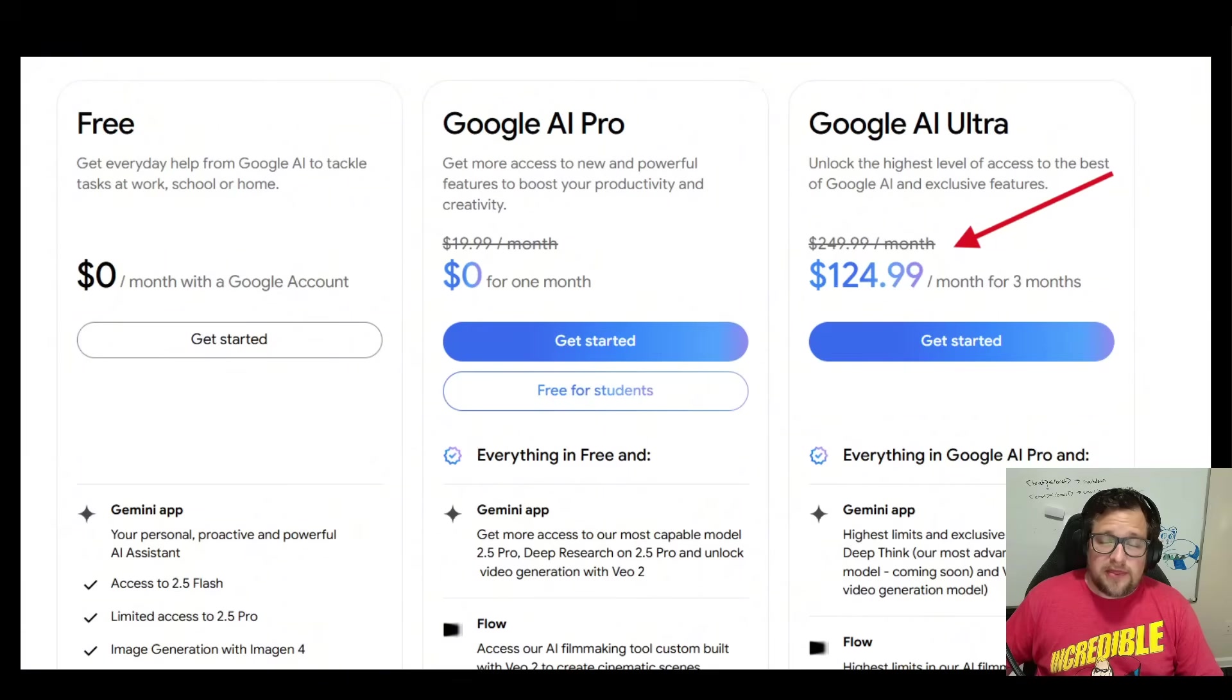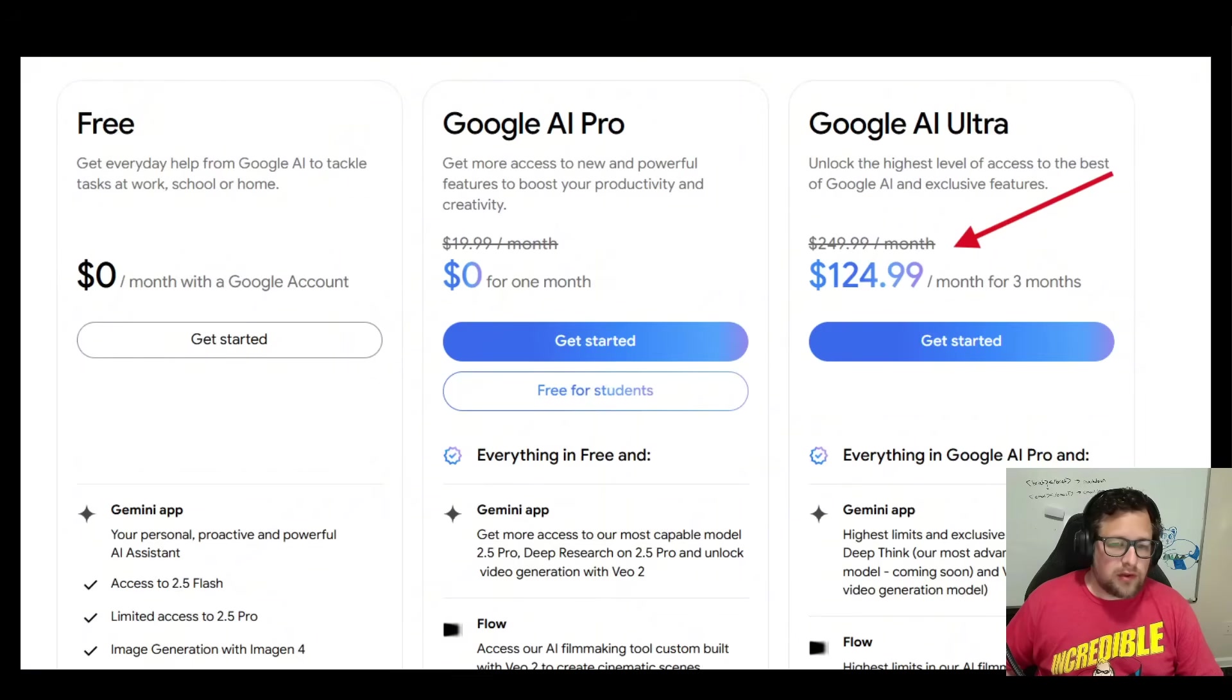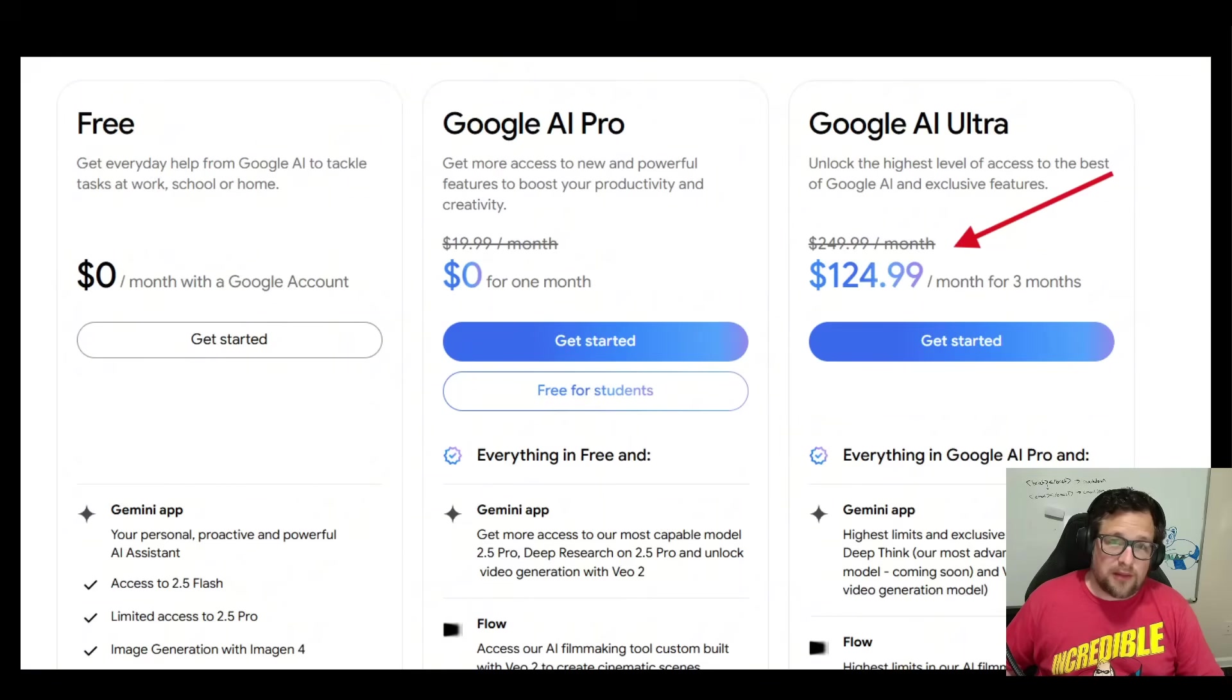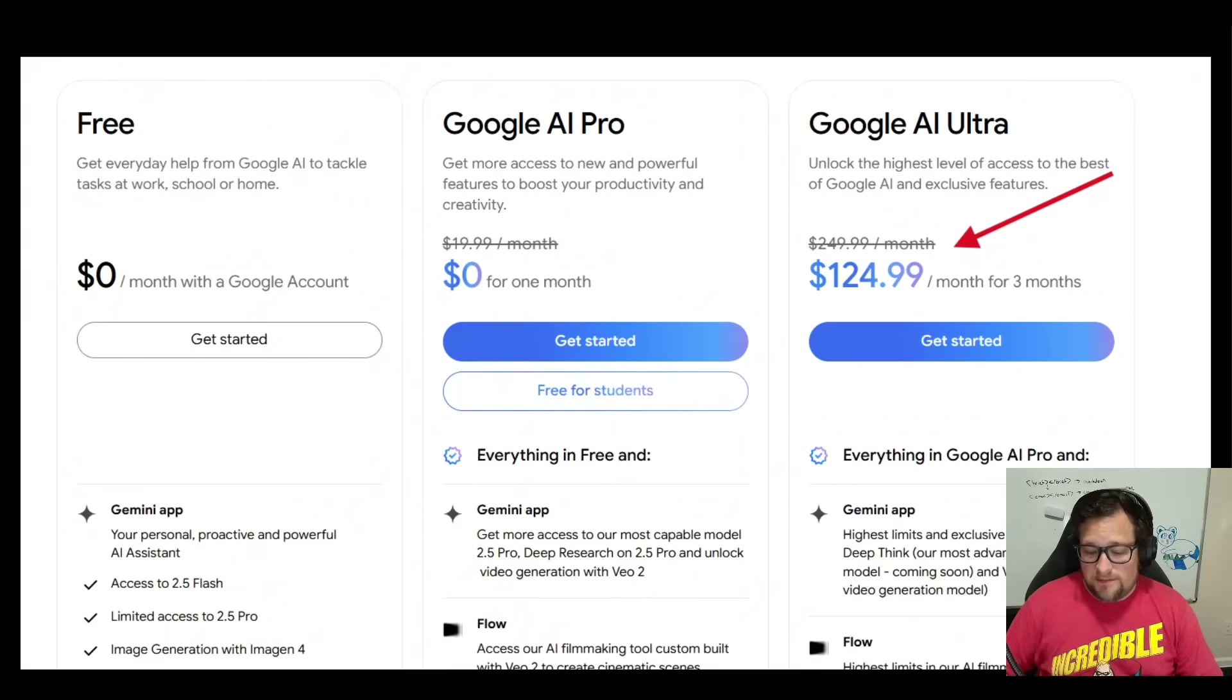But my theory is that OpenAI had that $200 a month plan. I could care less about that until recently when Codex came out. Now I'm paying for it and I probably will continue to pay for that for the foreseeable future until something else comes along that's better.